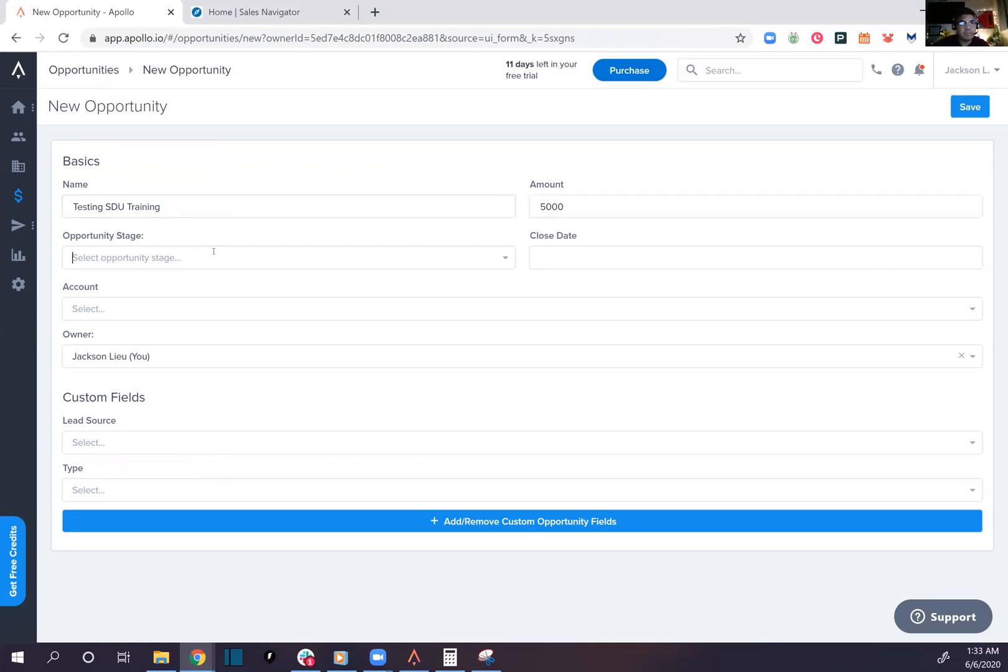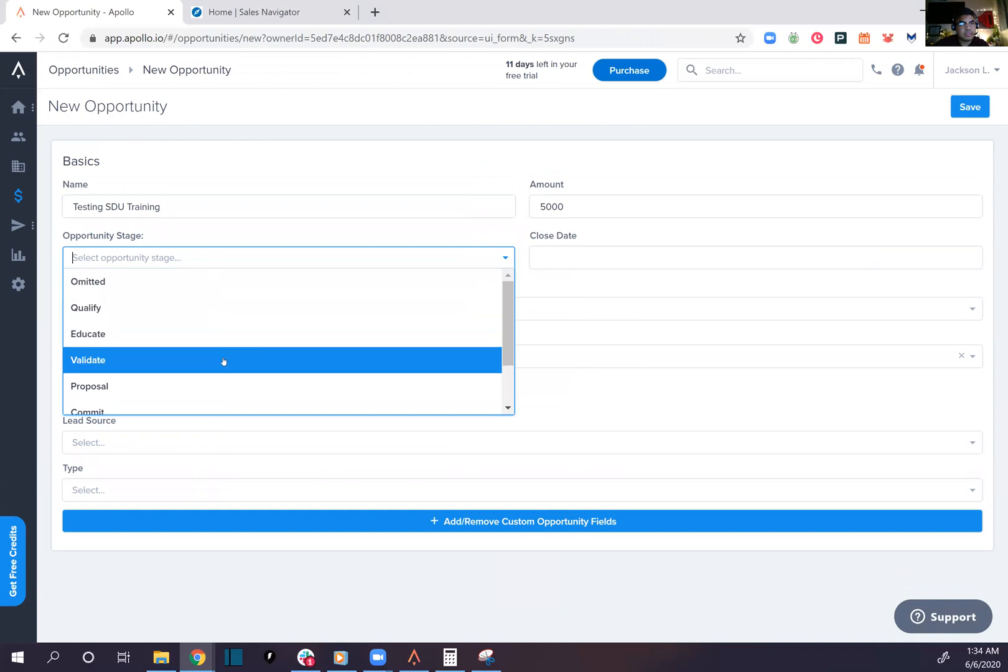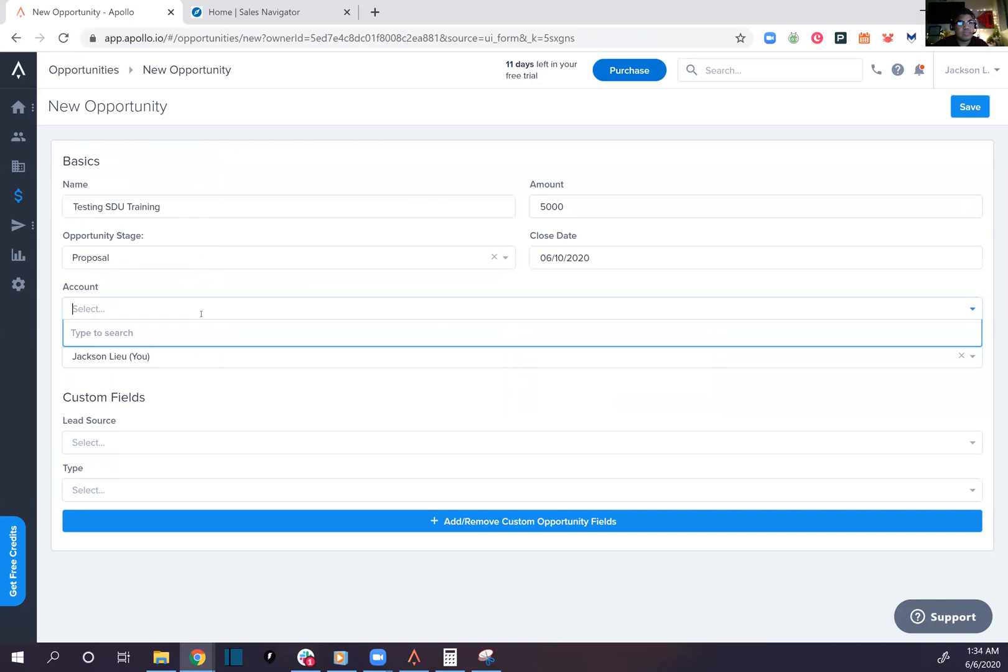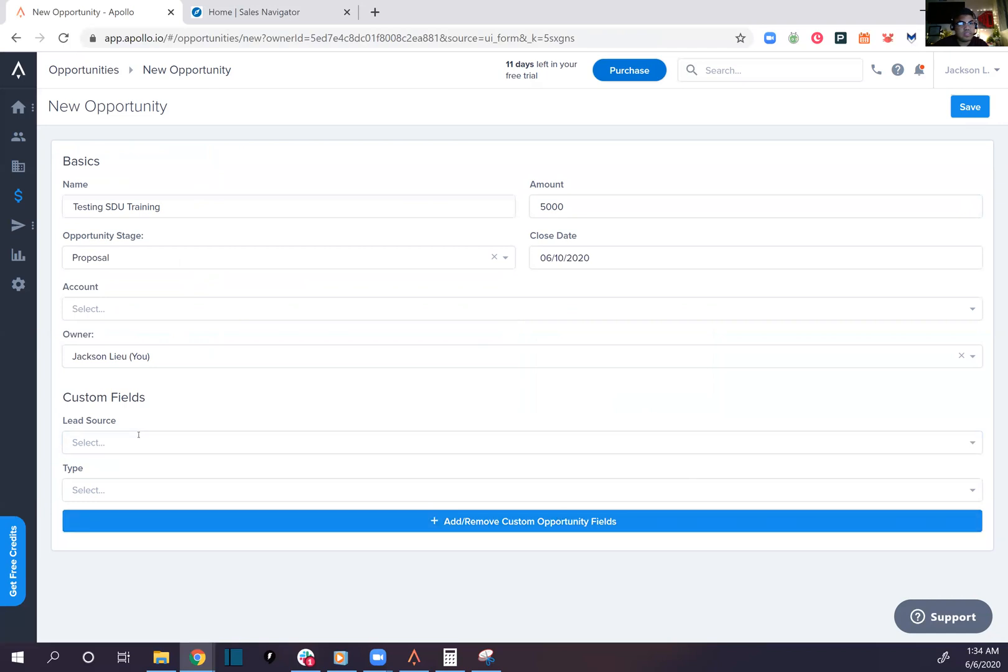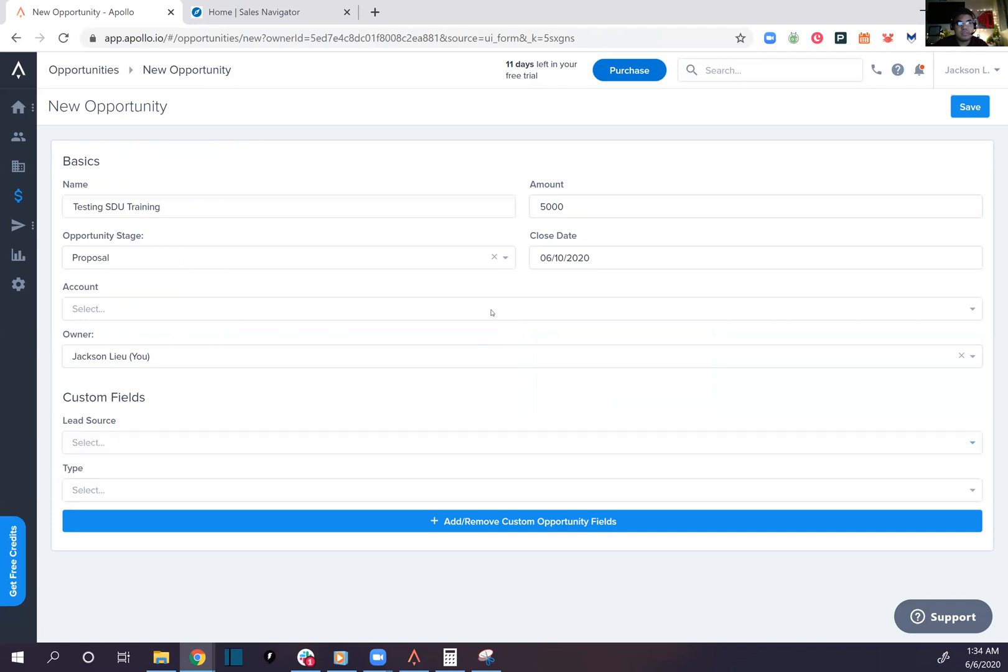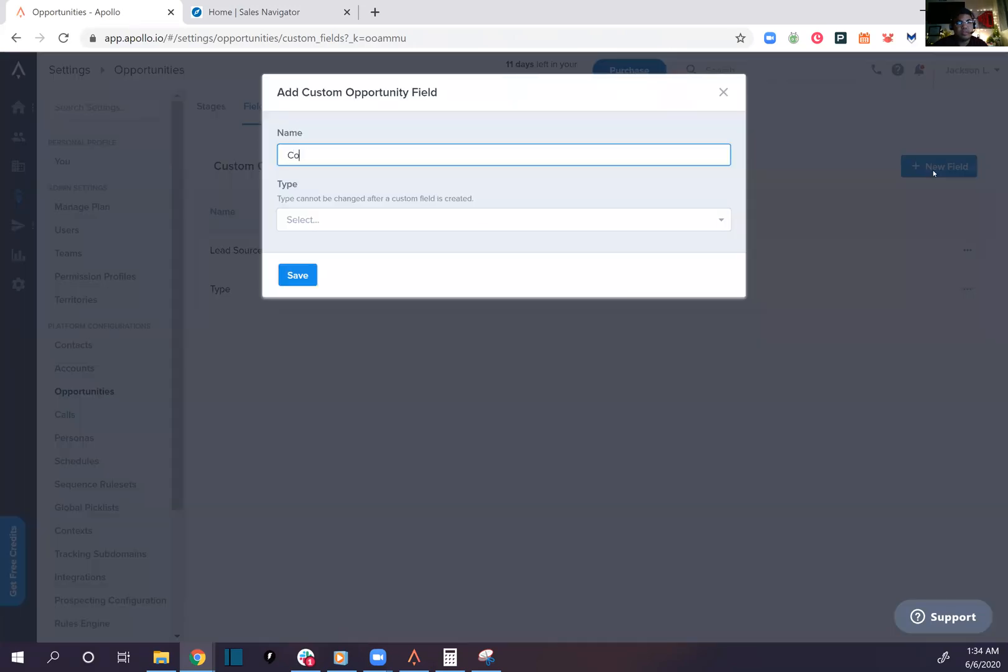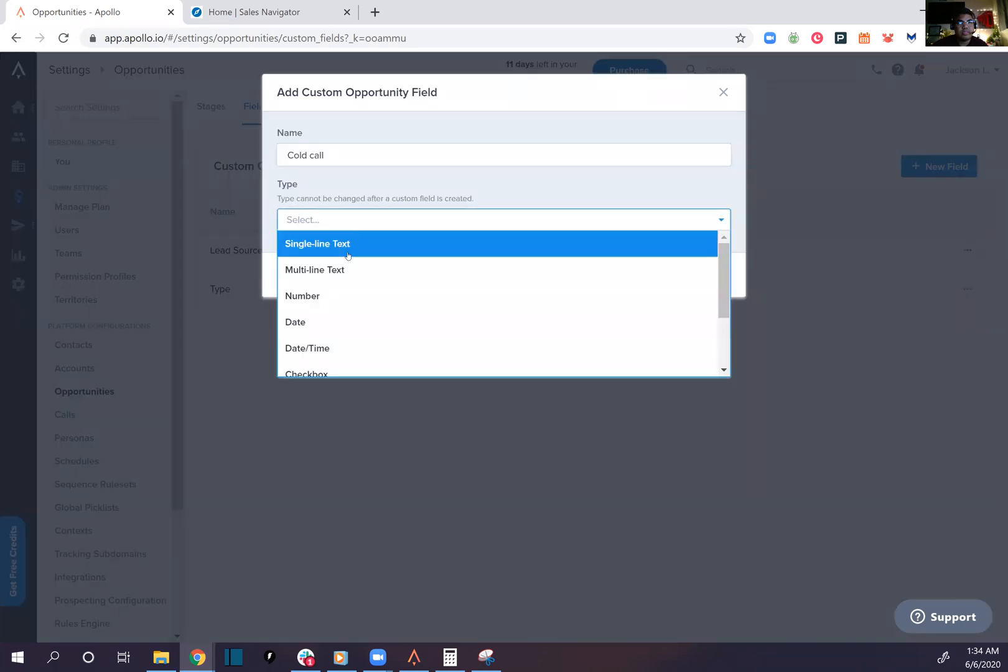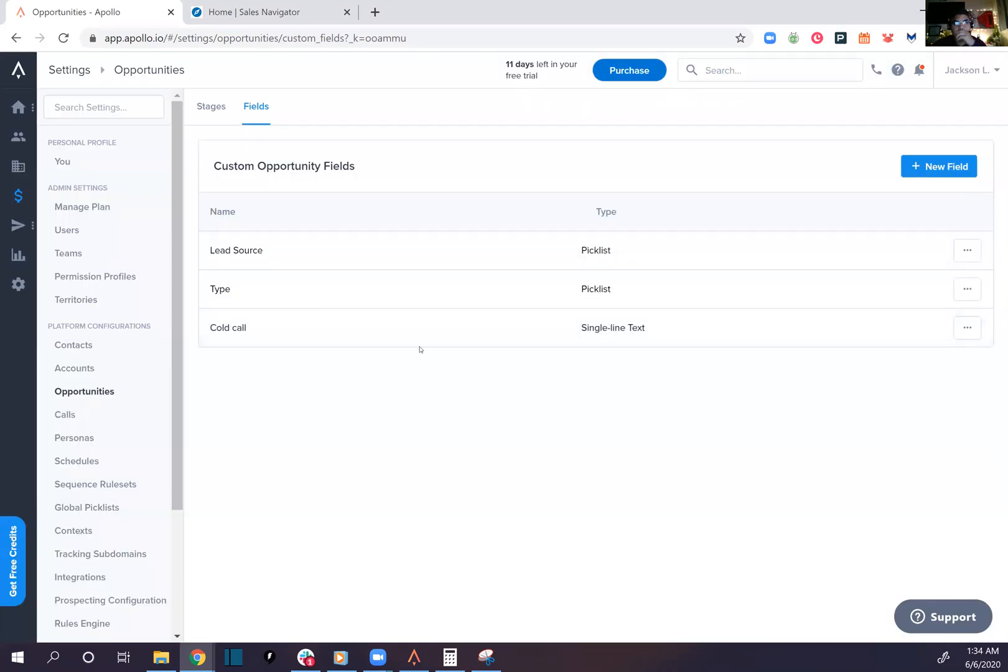Opportunity stage, custom lead source type, lead source, code call. Add remove custom opportunity field. Data fix, what is this? Single line text. Interesting.